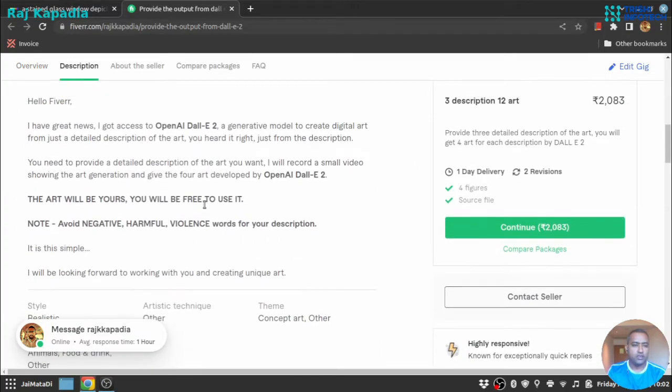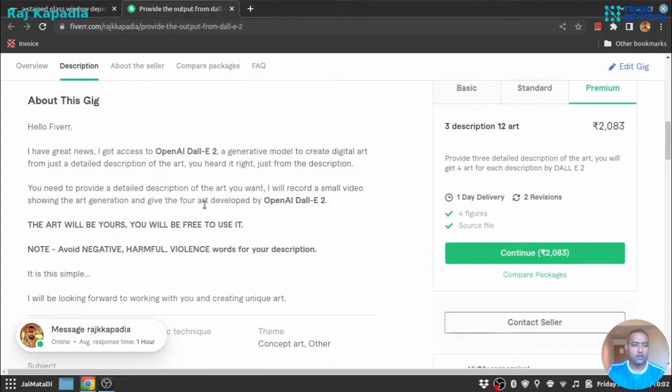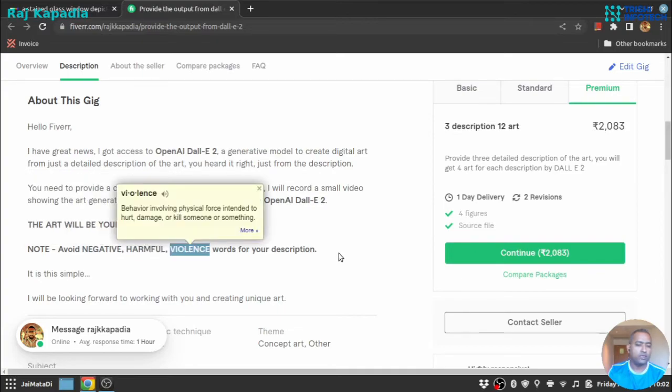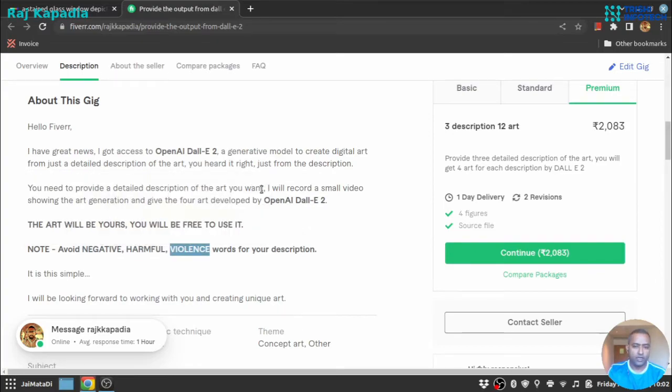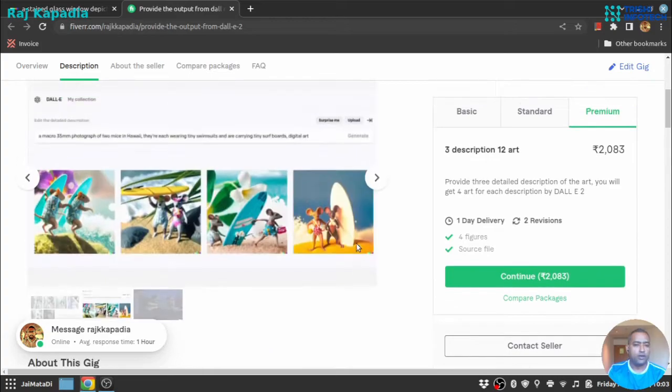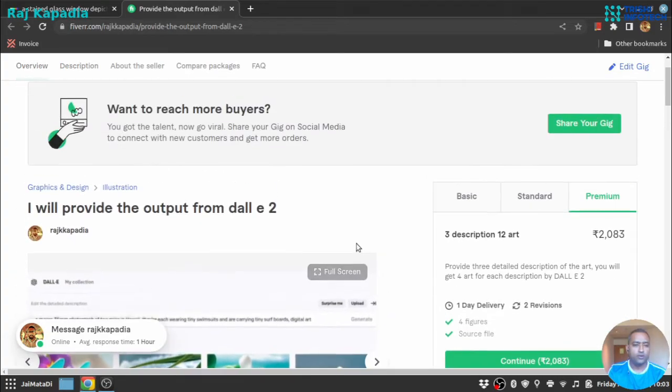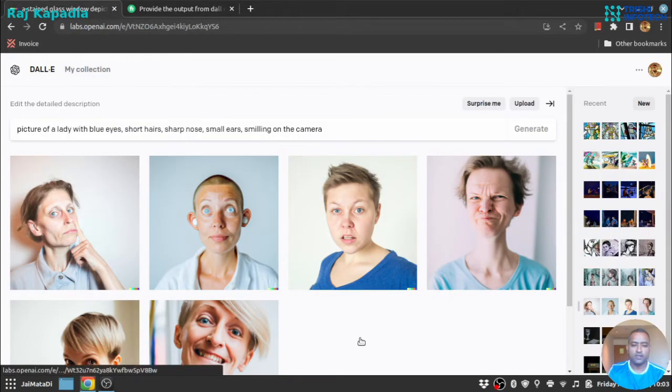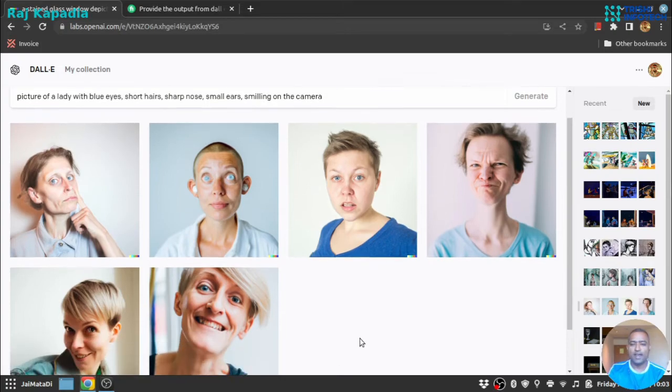This is the description about the gig. You need to avoid negative, harmful, and violence-related descriptions for your images. This is it. I think it's very exciting.